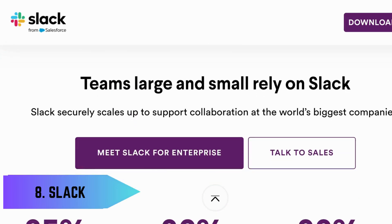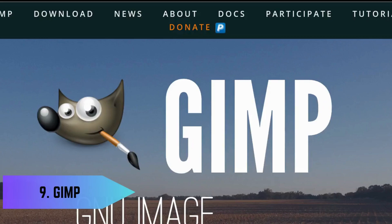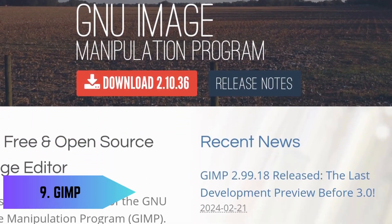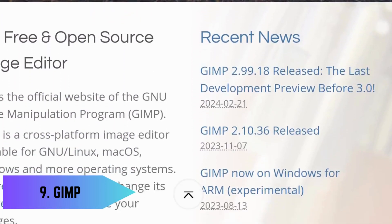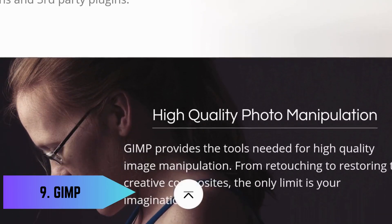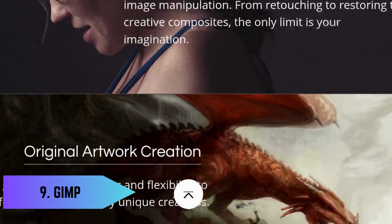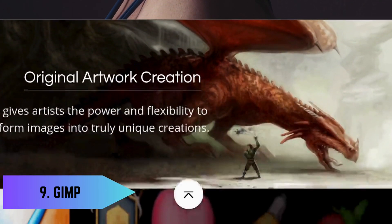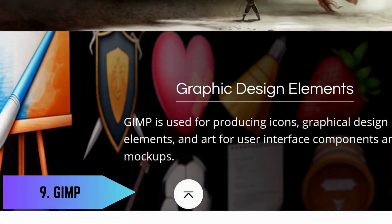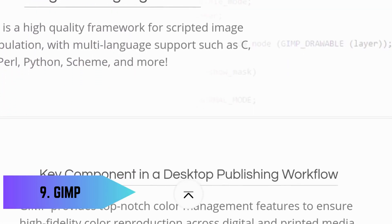Slack makes it perfect for study groups and class projects. Ninth on our list is GIMP, a free and open-source image editor that's packed with professional-grade features. Whether you're editing photos, creating graphics, or designing web elements, GIMP has all the tools you need to get the job done.